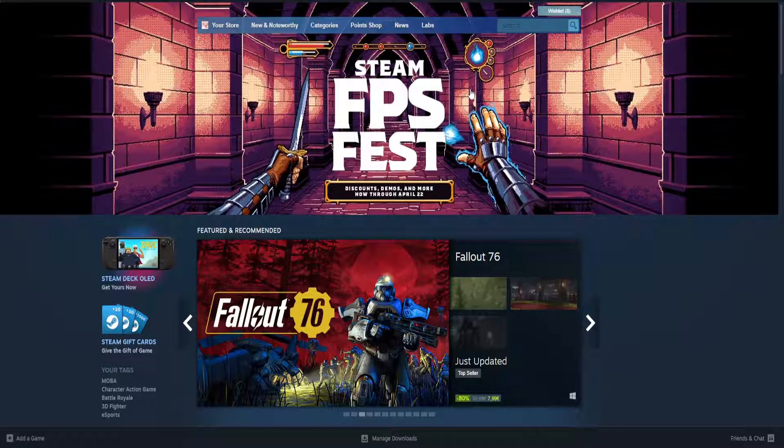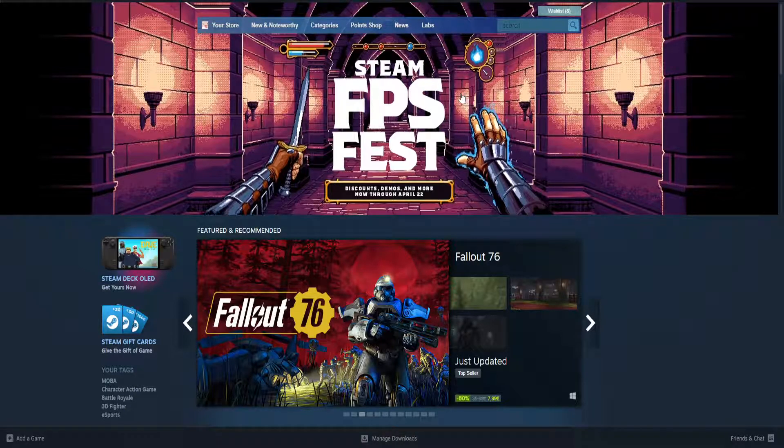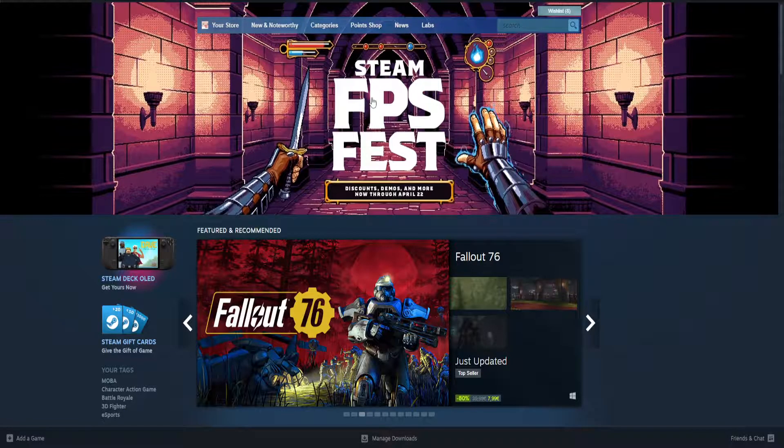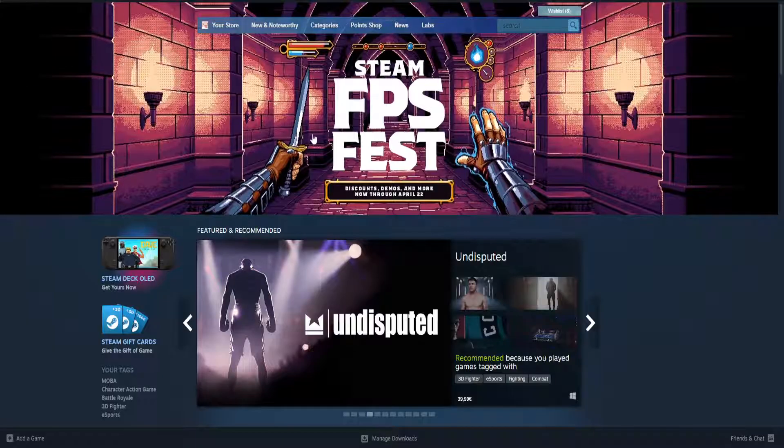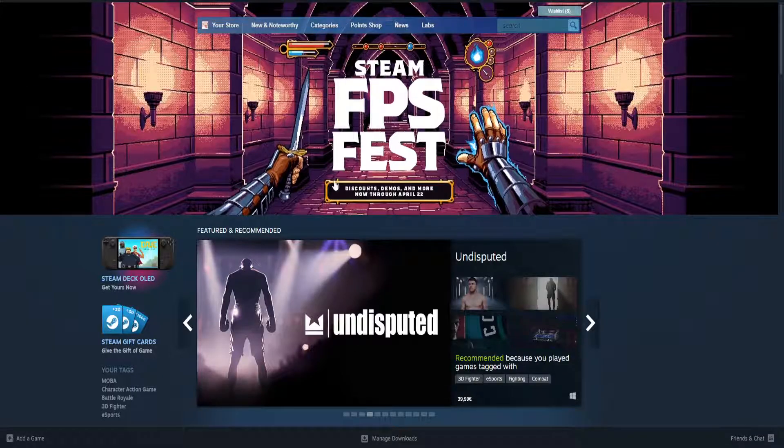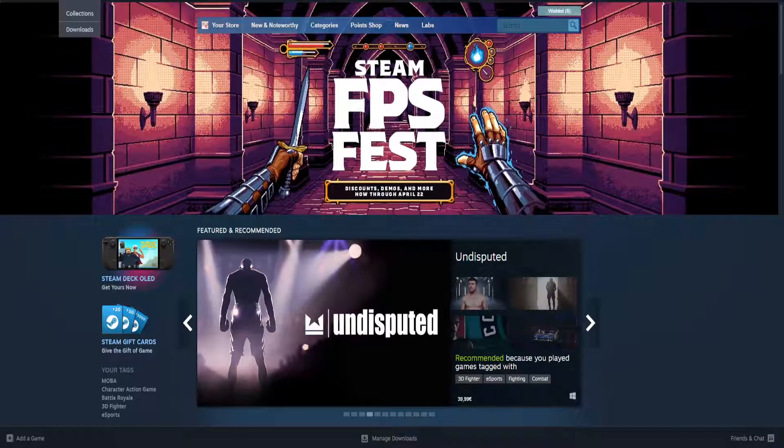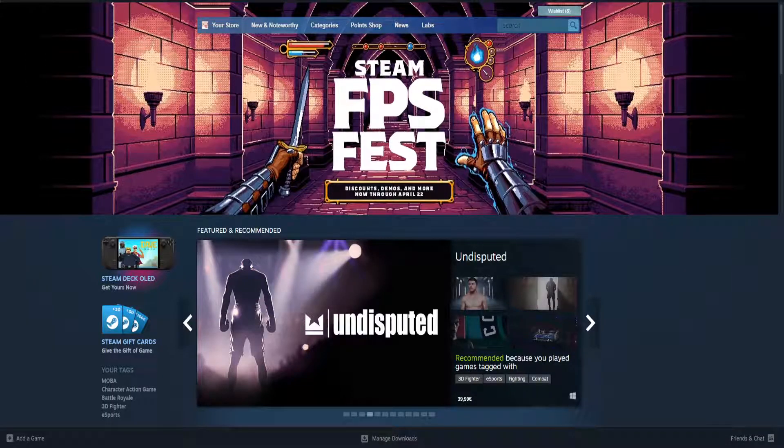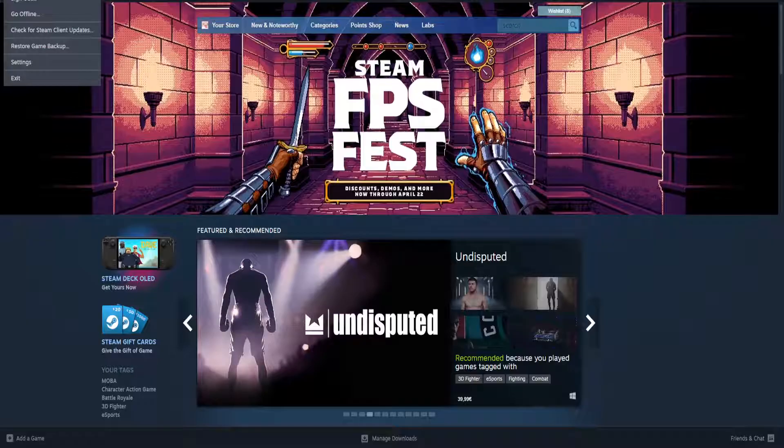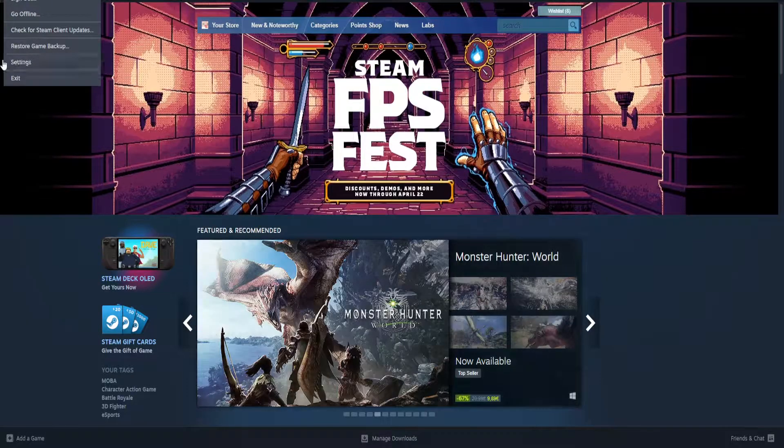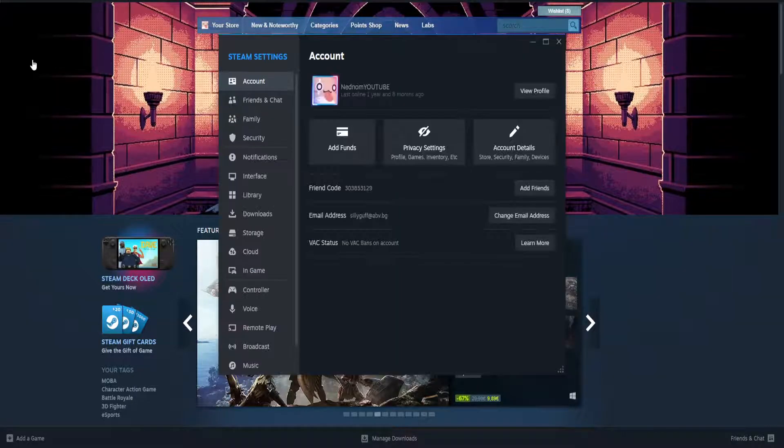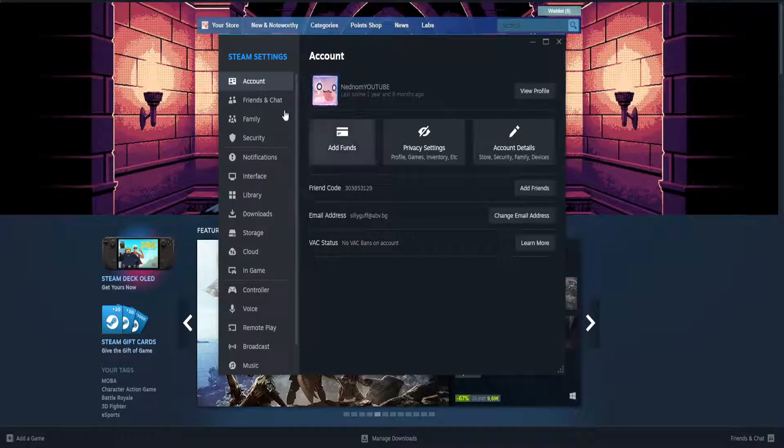How to remove Steam trade hold. That's actually super simple. All we have to do is log into Steam here, and from the top left corner we're going to click on Steam and then go to settings.